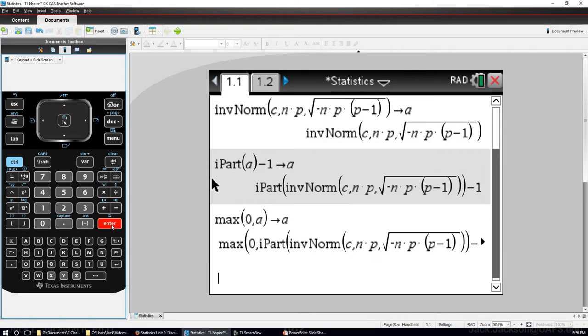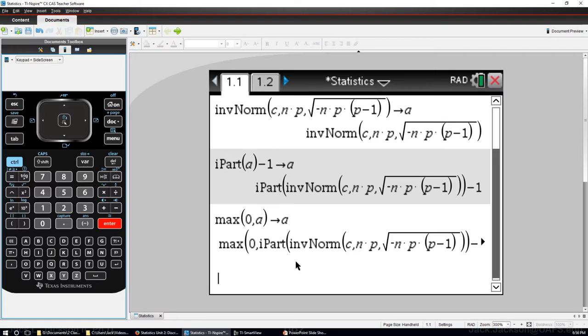Alright, so now we have this function here as a value of A. Now we want to make a matrix with three lines in it and actually a fourth row for a label, and we want to do the X, actually I want to do the X, the proportion, the P hat.